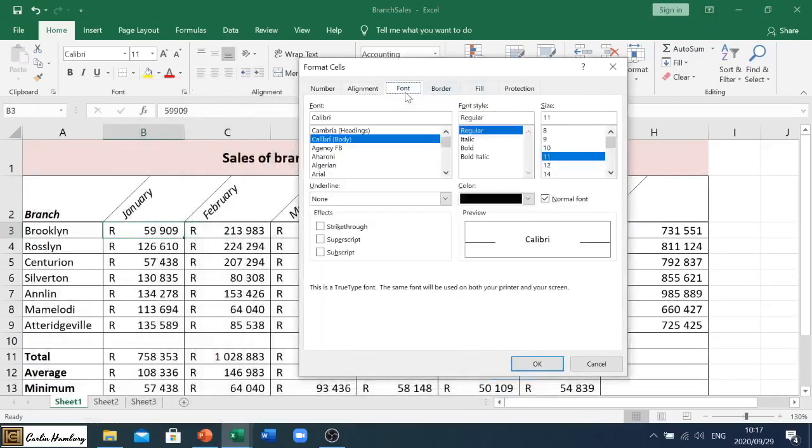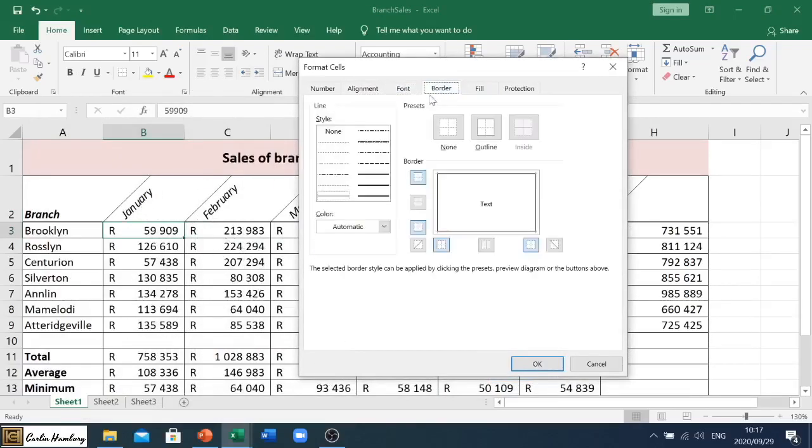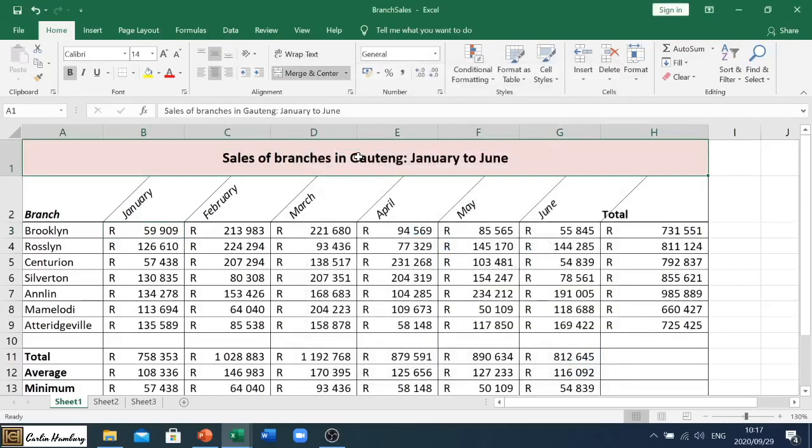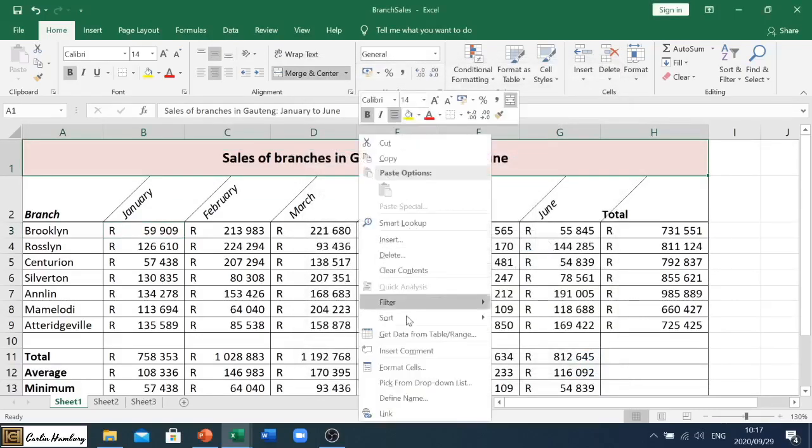You'll see we can change the font as well. For a range or for one particular cell over here I can add a border as well.